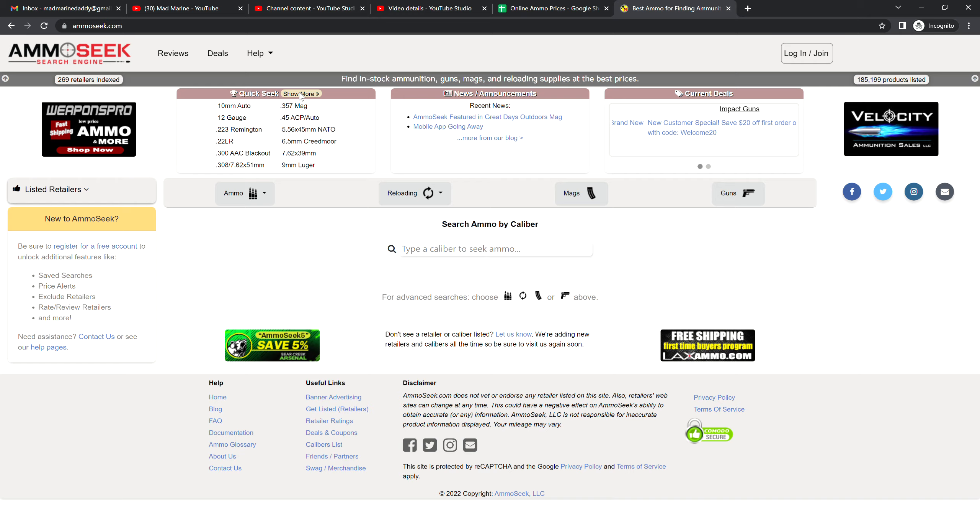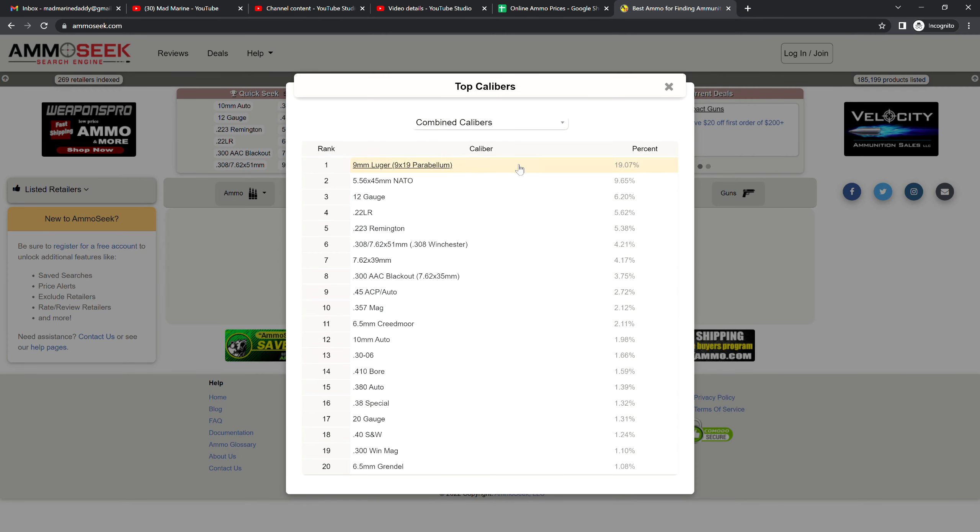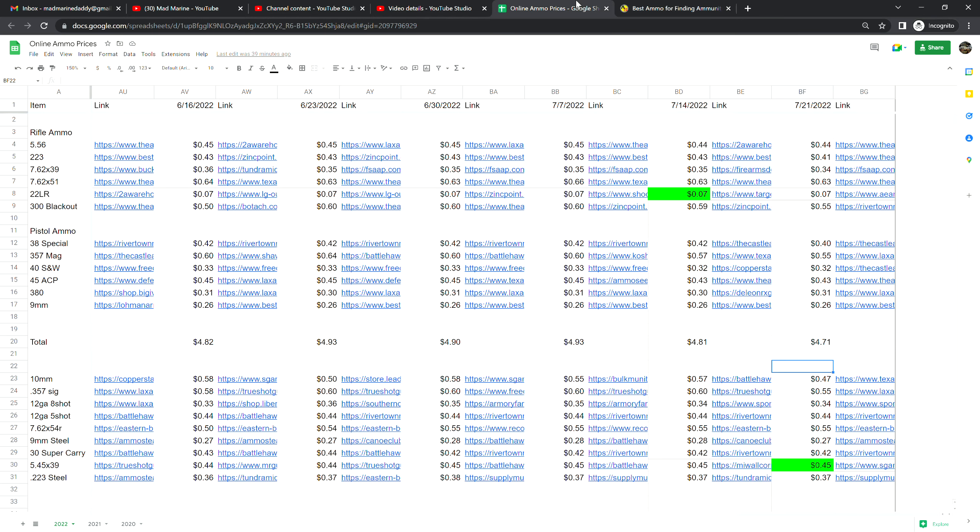One cool thing about AmmoSeek is they do keep track of percentages of what people are looking for. Hey, depending on what's going on everything fluctuates, but it's always interesting to see where things are at. Moving right along, let's jump into the best online ammo prices for this week.